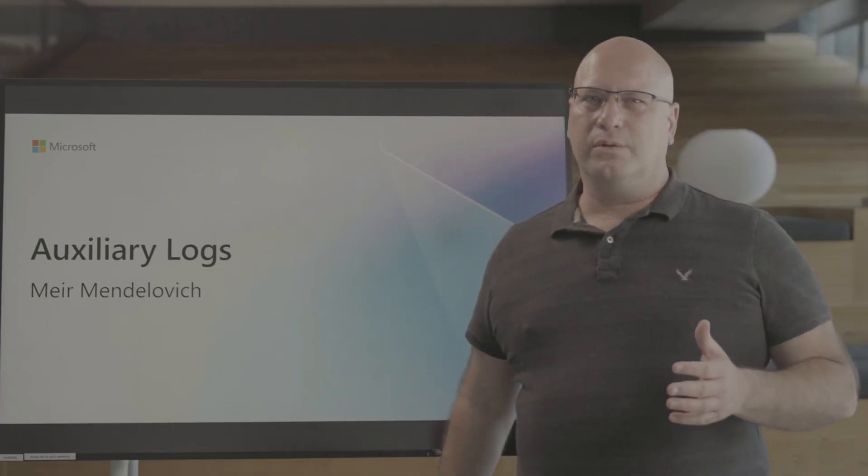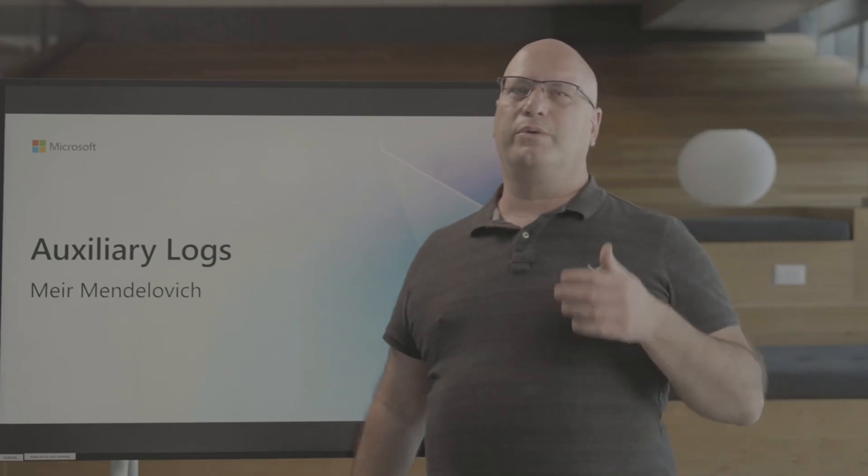Hi, I'm Meir from the Azure Monitor Log Analytics team. In this video, we will talk about auxiliary logs.